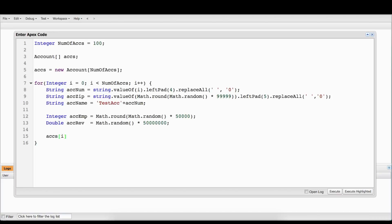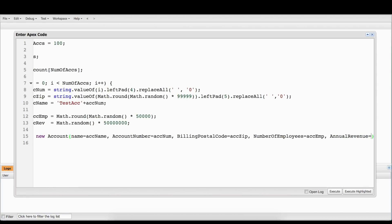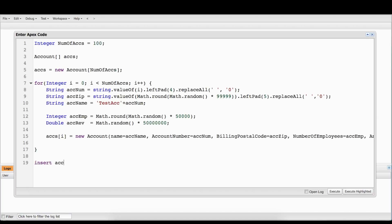So now we're going to say this account element at index i — so for the first one, index zero — accs[0] equals a new Account. And now we're going to make the account right here: name equals actName, accountNumber equals actNum. We're going to put all of our elements in here: billingPostalCode equals actZip, numberOfEmployees equals actEmp, and annualRevenue equals actRev. So now it's going to build this account with all these fields populated, iterate over all those accounts building new accounts for each.